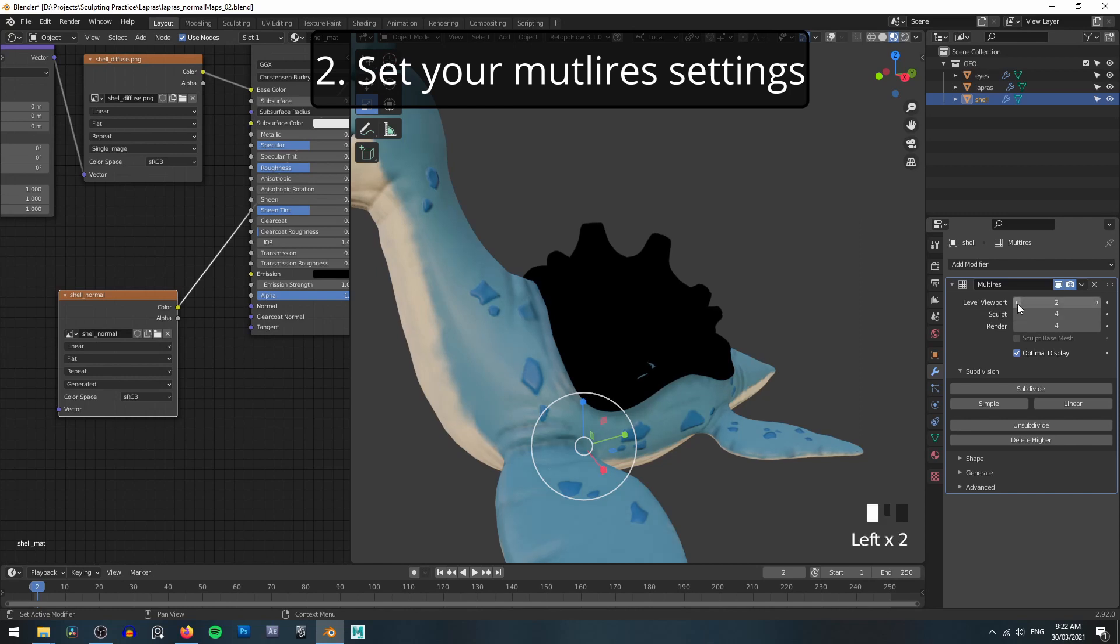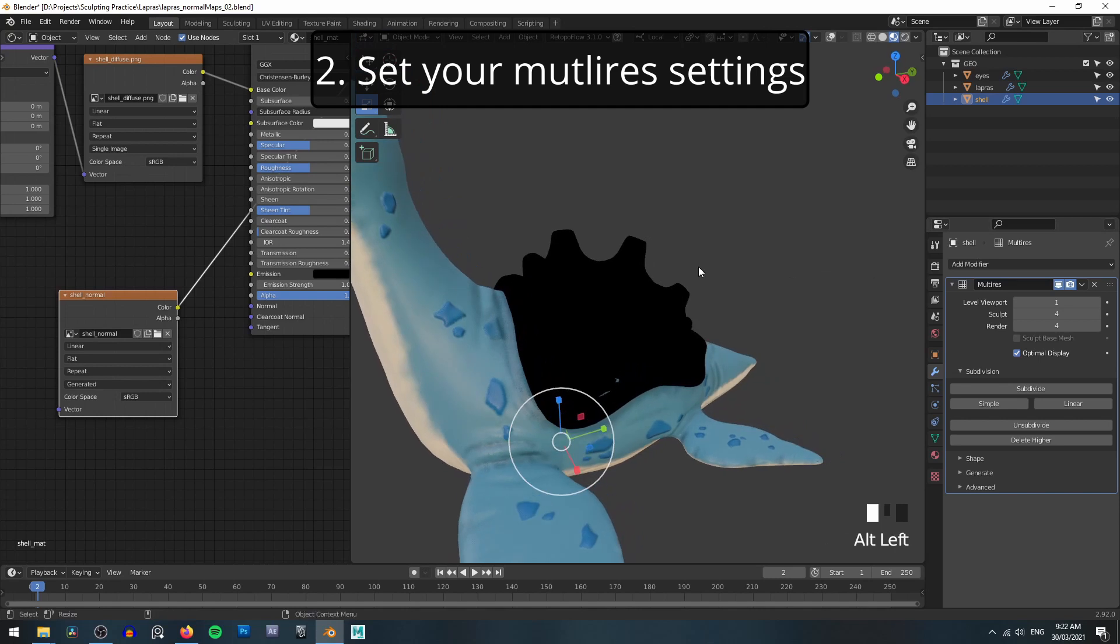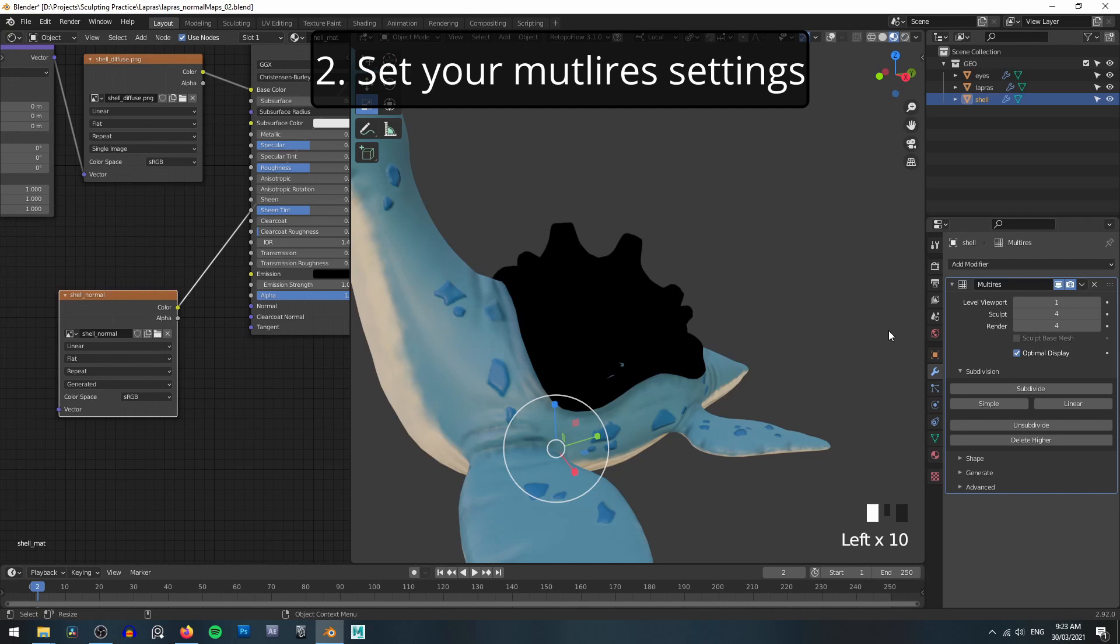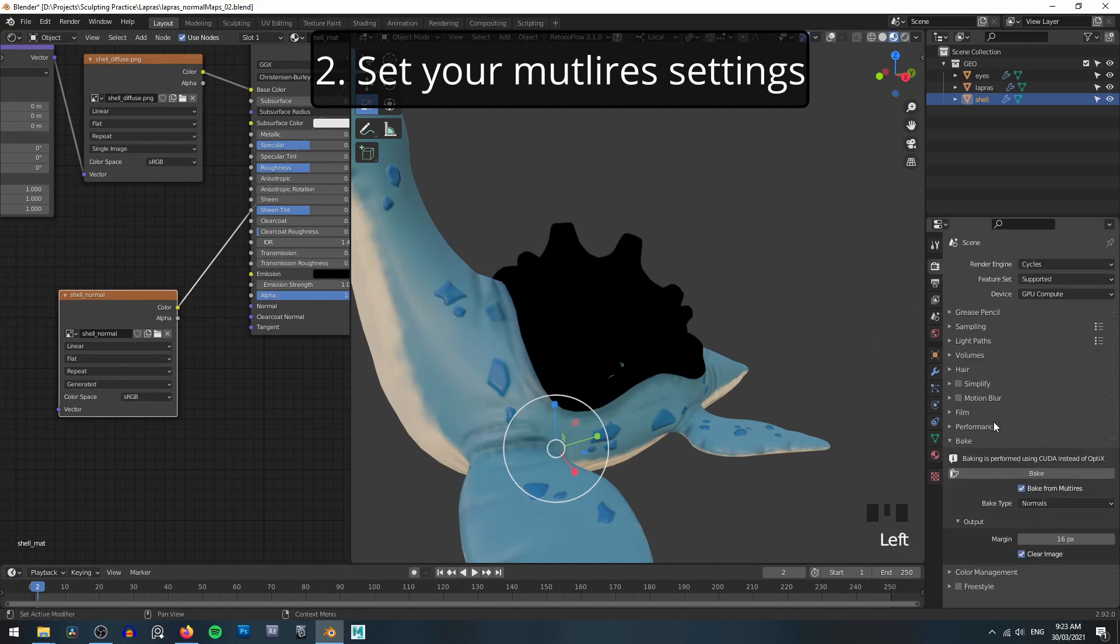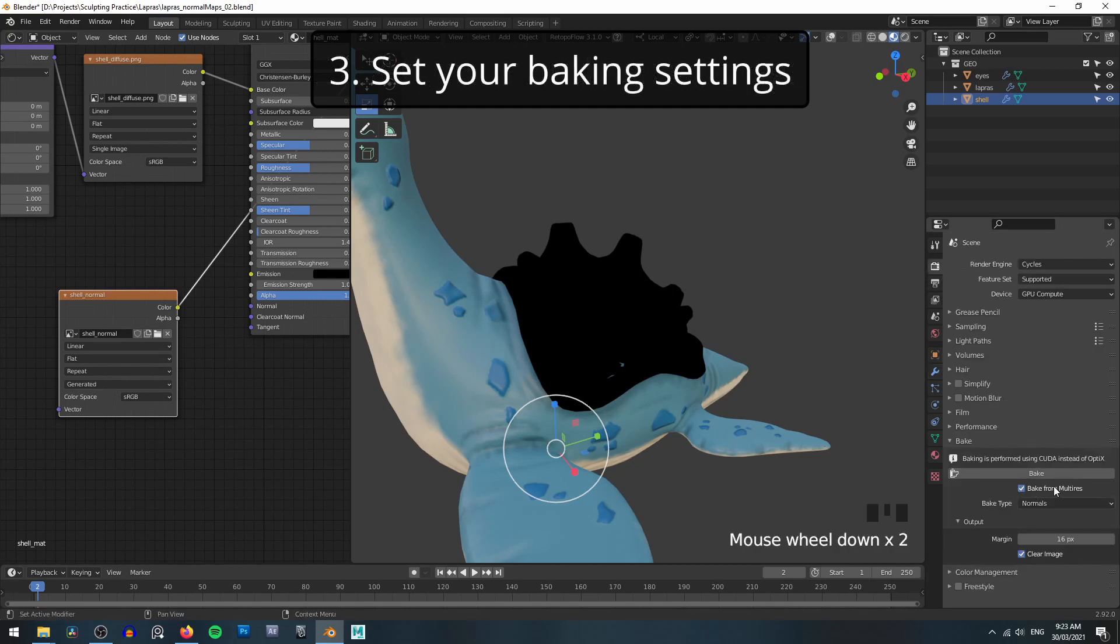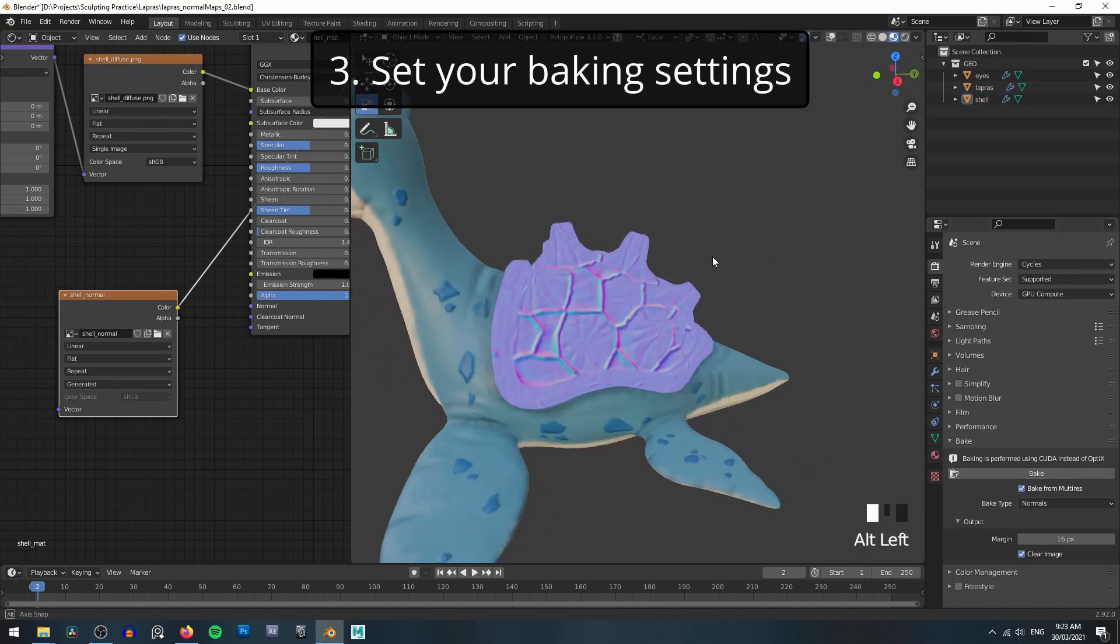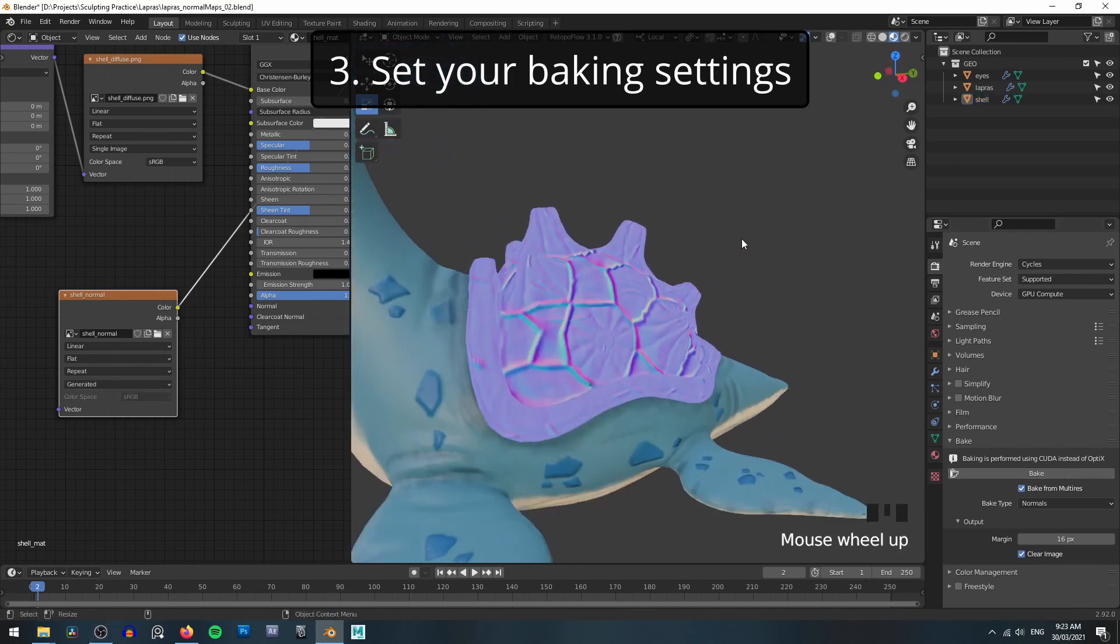Then you need to go to your multi-res modifier and make sure that your viewport level and sculpt levels are set correctly. Again, I like to use level 1 just so we get a little bit of smoothing and then the sculpt at whatever the highest level of sculpt is. In this case, it is 4 for me. You can then go to your render settings and making sure that the bake from multi-res is ticked and choosing your bake type, in this case normals, we can hit bake. And once again, we get our normal map generated.